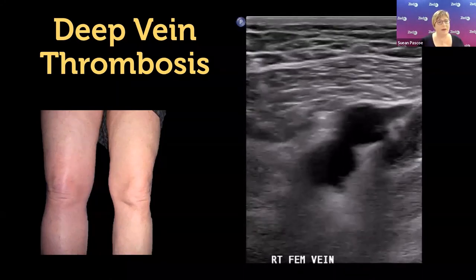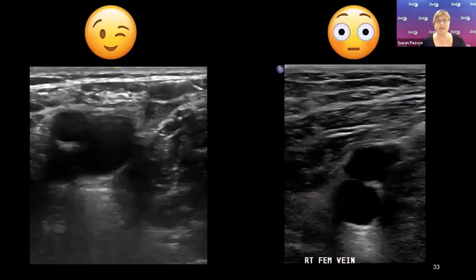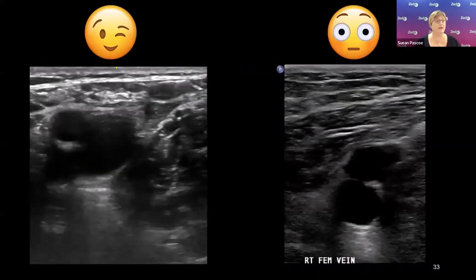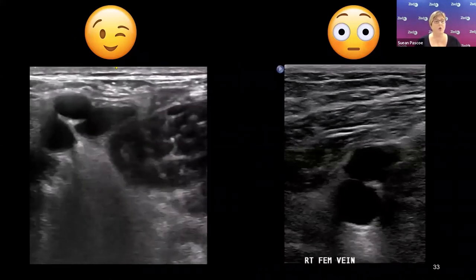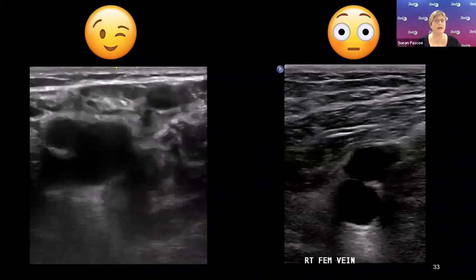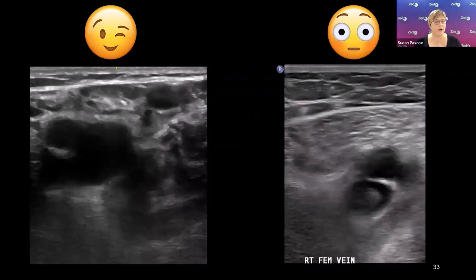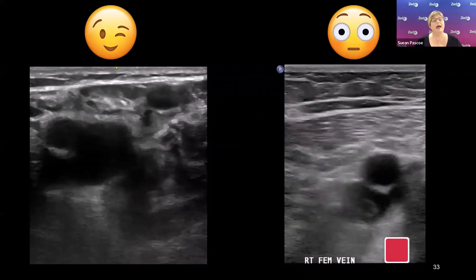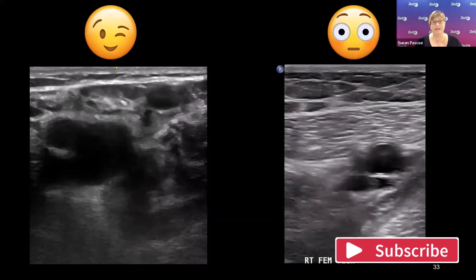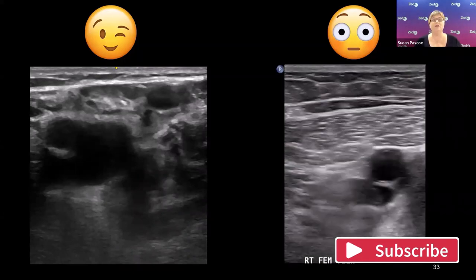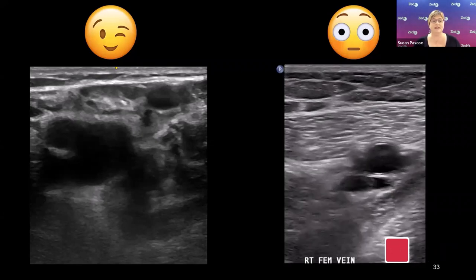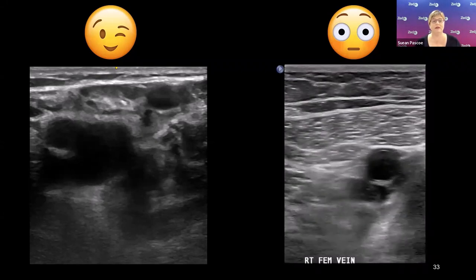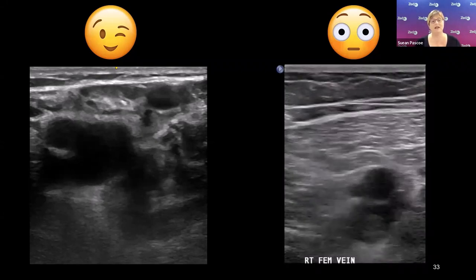A helpful way to remember: happy veins wink at you — they completely collapse, walls kissing each other, not a lazy half-wink but a complete wink. Sad veins with clot stare at you — they don't collapse completely, as shown in this example.